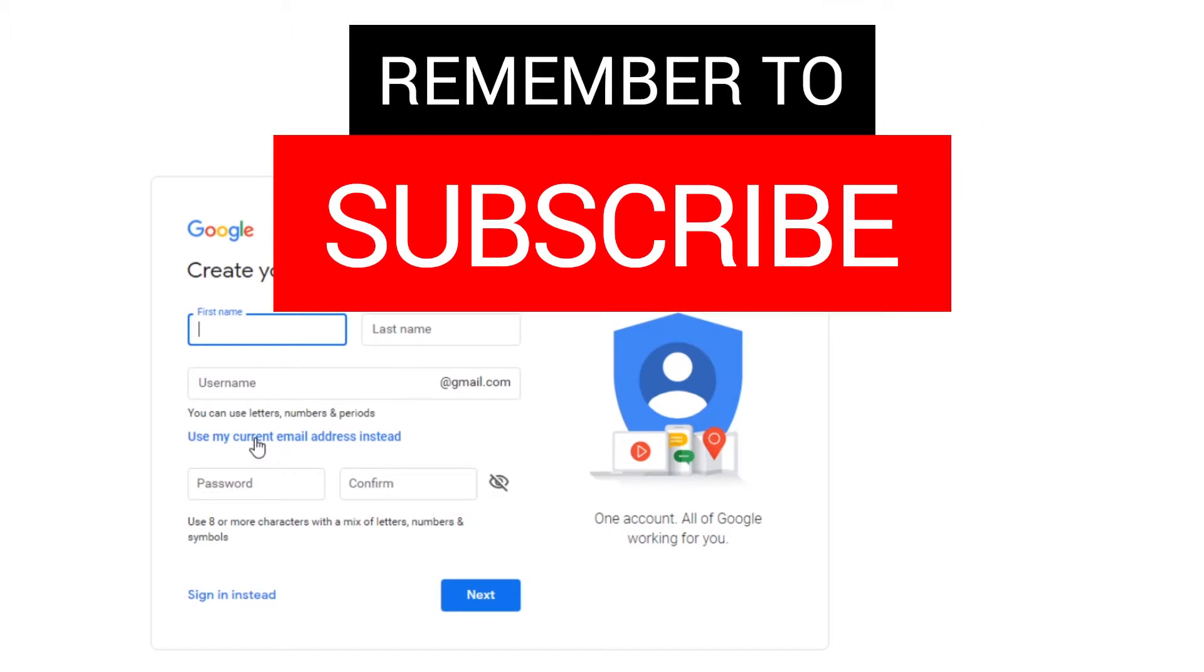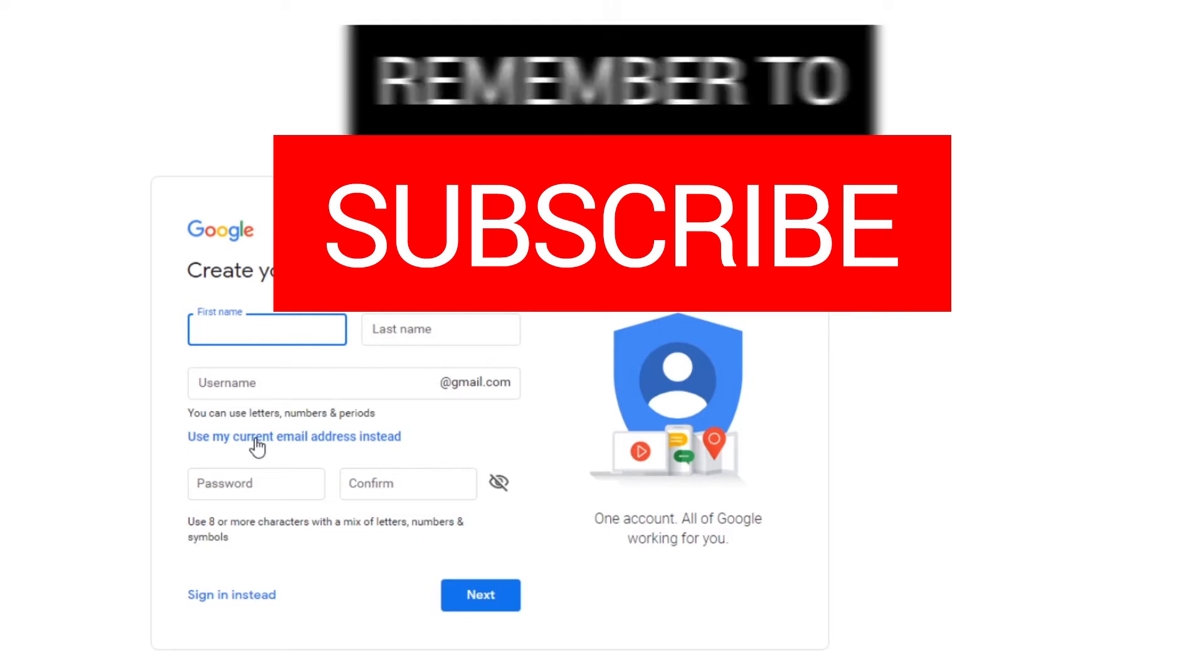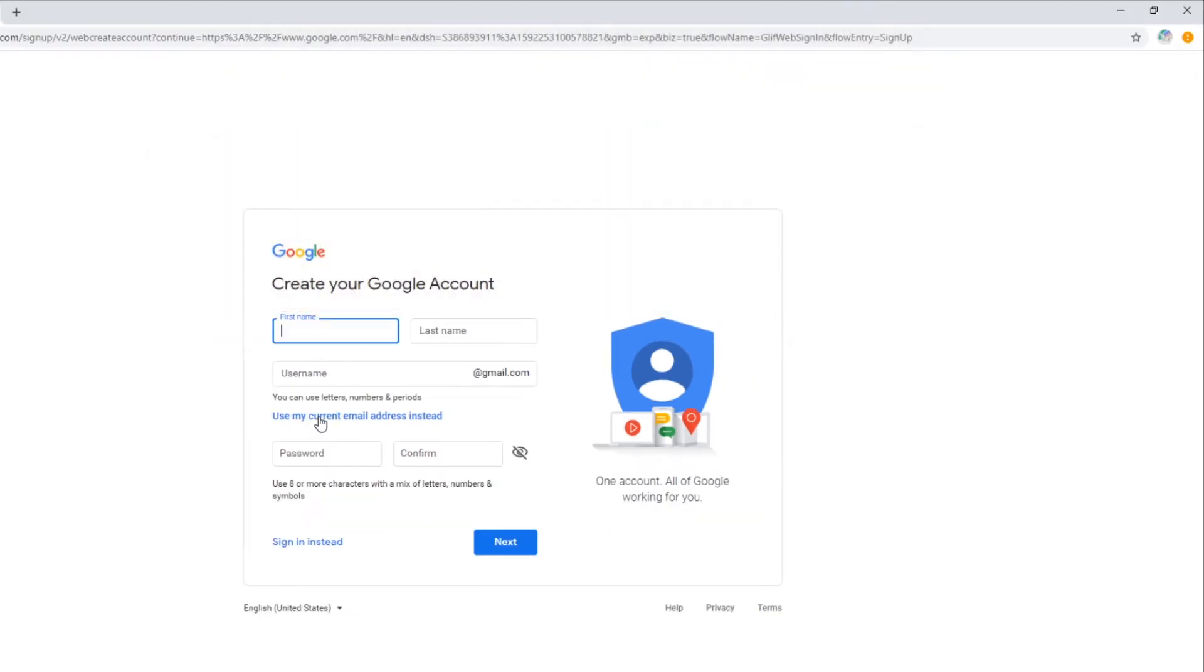If we had already set up tracygurney.com, I could actually put in my email address there, but we're not going to do that. We're going to set up strictly a Gmail account.